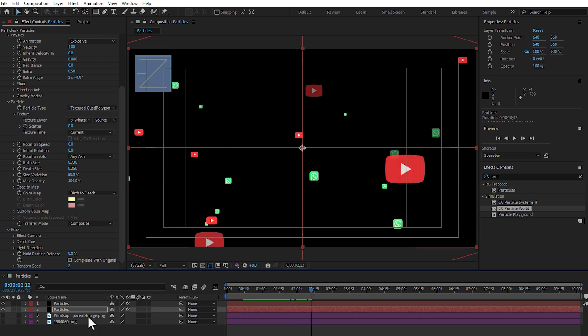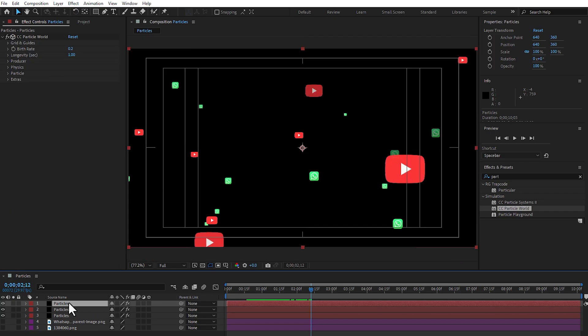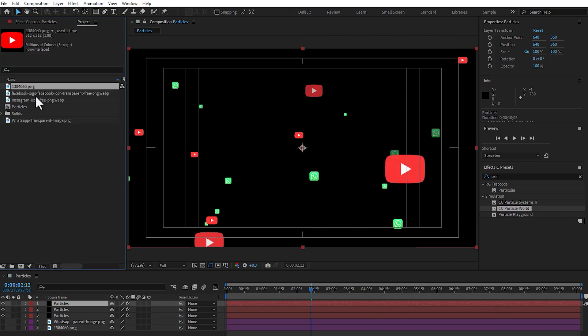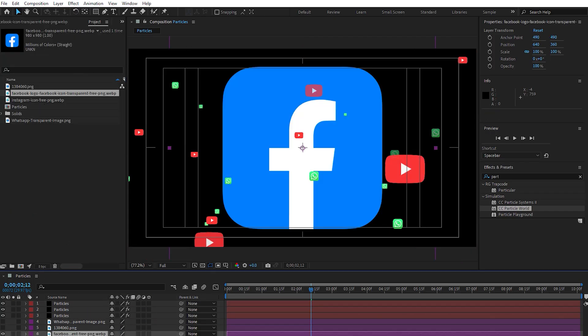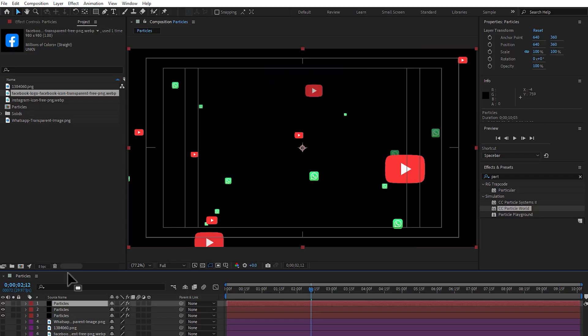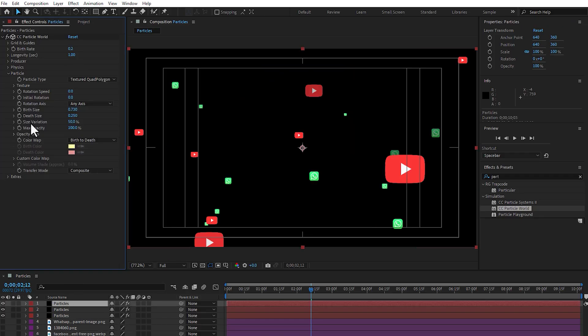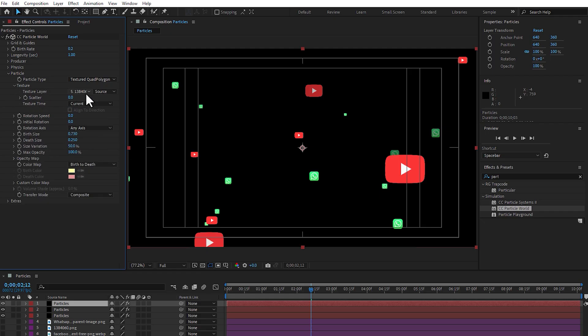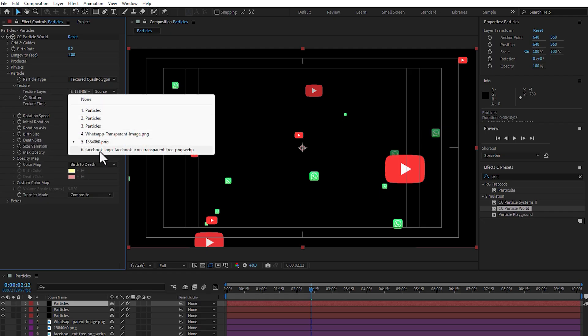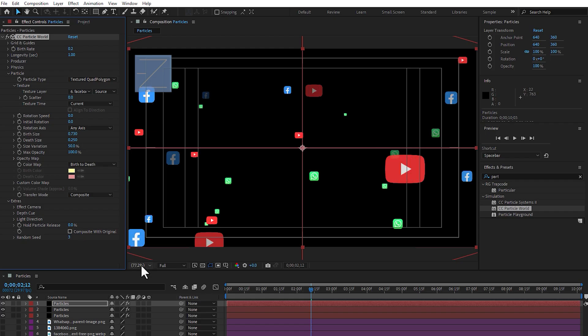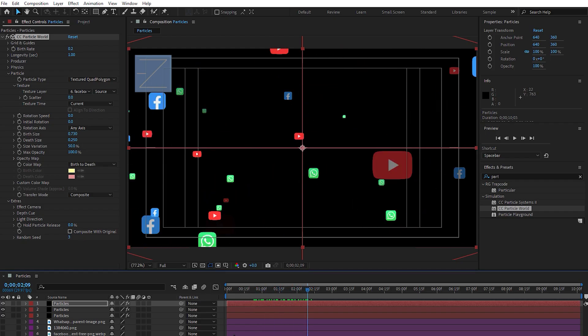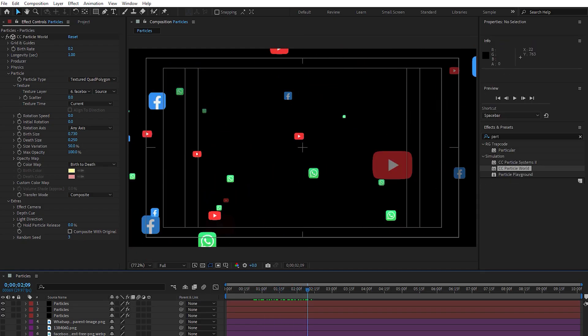So, you can continue like this, if you need to apply more particles, select again, press control plus D, go to project, select the Facebook, apply here, turn off, select the first particle, go to particles and go to texture, select Facebook and next, go to extras, change to three. And now, play, you can see.